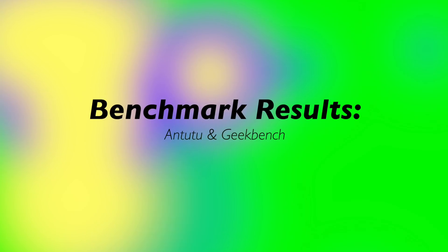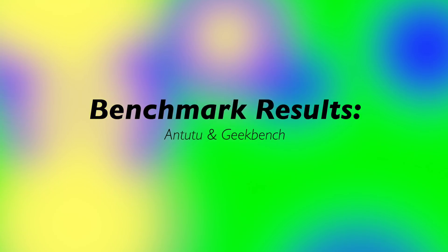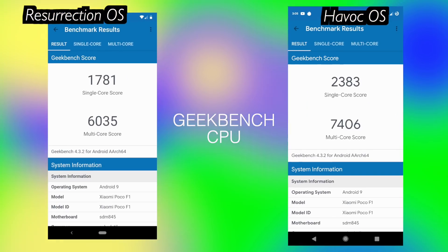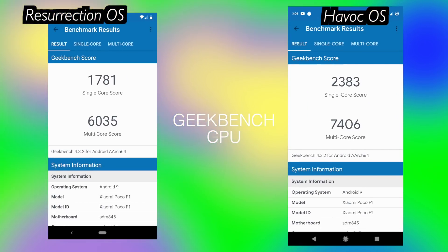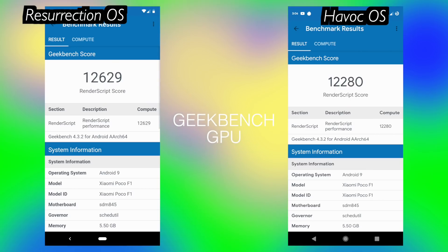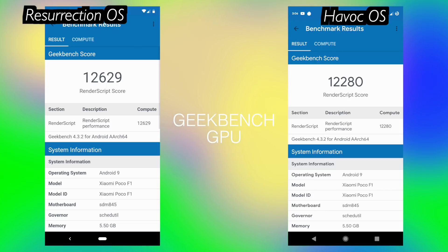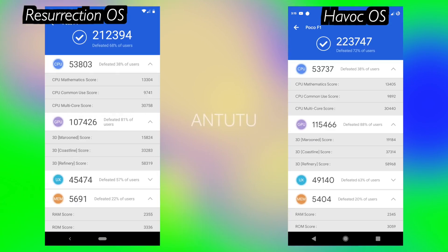Let's start first with the benchmarks as usual. I tried running Geekbench and AnTuTu applications on both of these ROMs to find out which ROM scores better in real-world scenarios. So these are the scores which I got on my Pocophone F1.